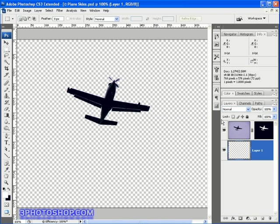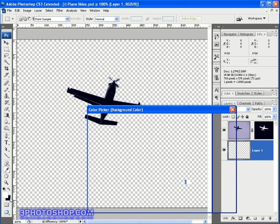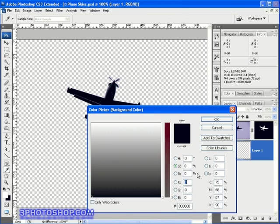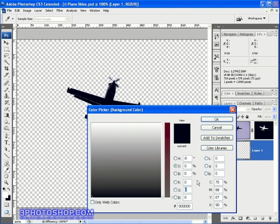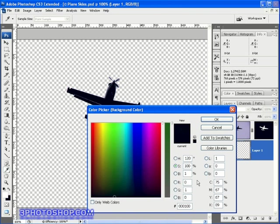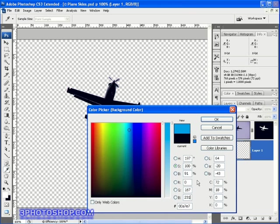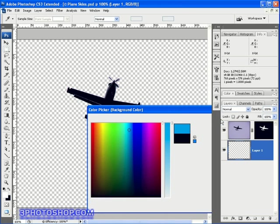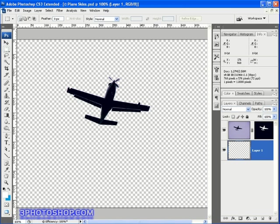Next we'll click the background swatch and this time we need to set the color that we want the sky to be. So unless you're going for a special effect here then you'll want some kind of blue and the RGB values that I'm going to enter here are 0 for red, 167 for green and 231 for blue. Now I'll click OK and we're ready to apply the filter.